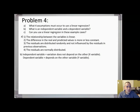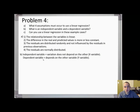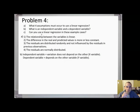What is an independent variable versus a dependent variable? The independent variable's variation does not depend on the other variable — this is typically your x variable. The dependent variable depends on the other variable, so this is typically your y variable. Let's go through some examples to see whether you can use a linear regression or not.